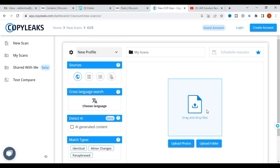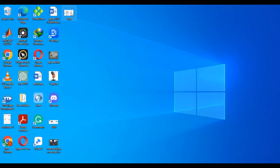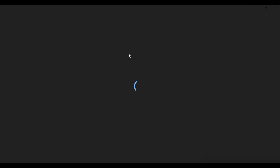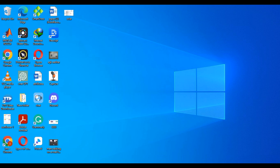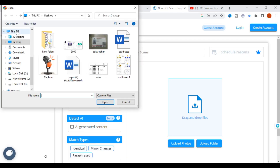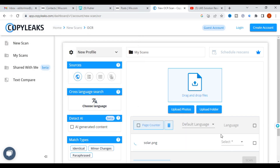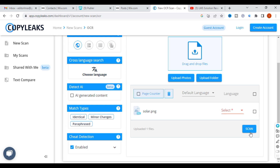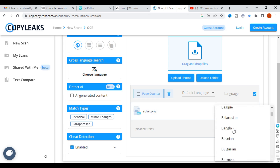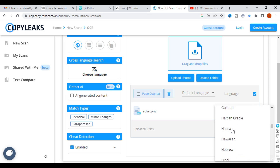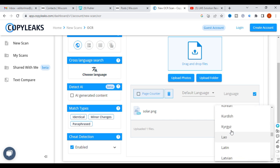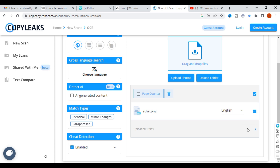Next is the text-from-images feature. I am going to upload an image — specifically an image of an array of solar panels — to see what it generates. Click to upload the image, then click Scan. You need to select the language; select English and then click Scan.